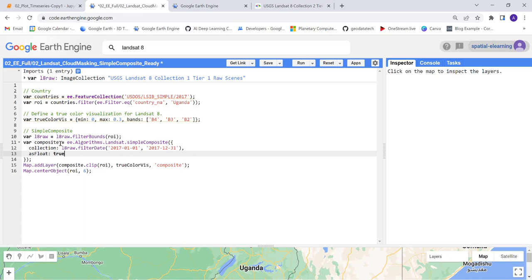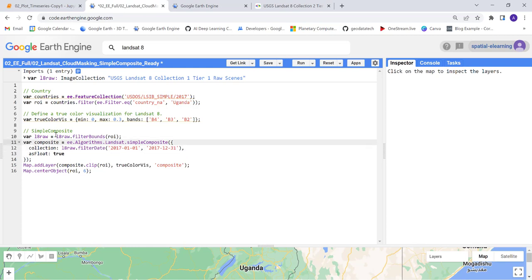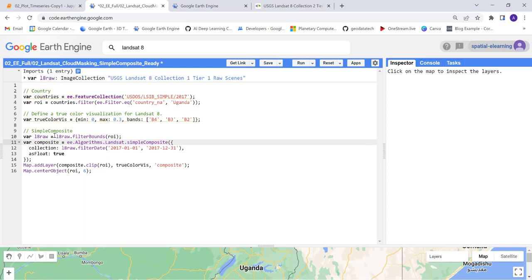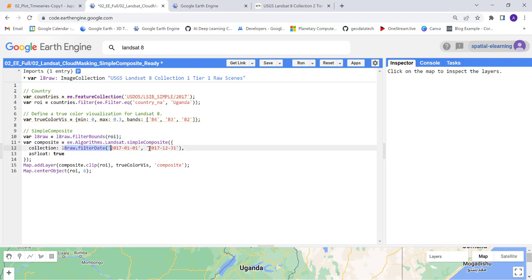Once you apply that in the function, your collection here is the Landsat 8 which you already imported, right? And you will filter that by date.